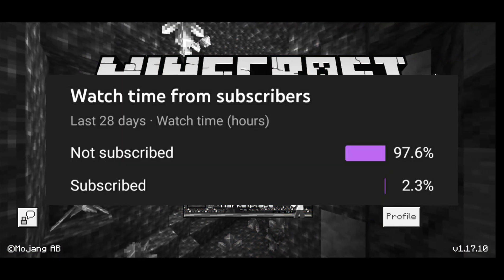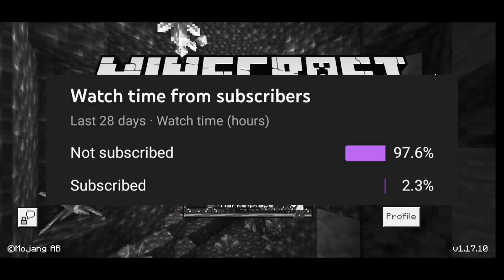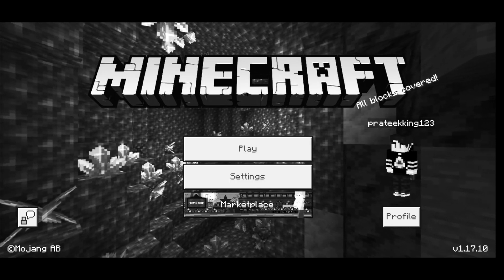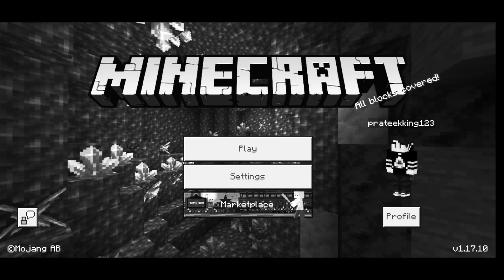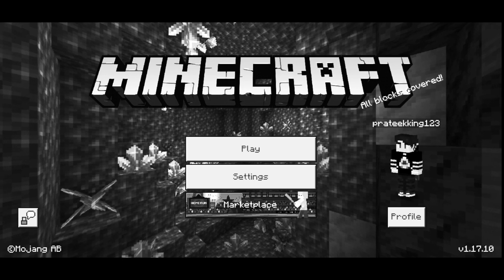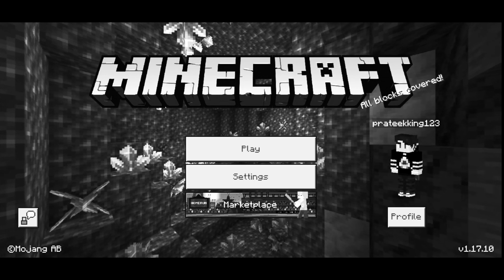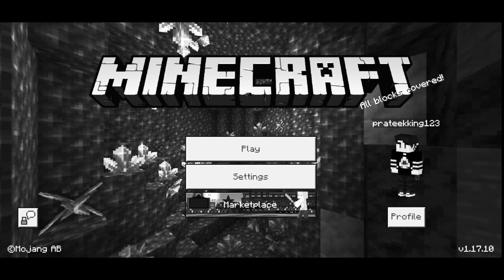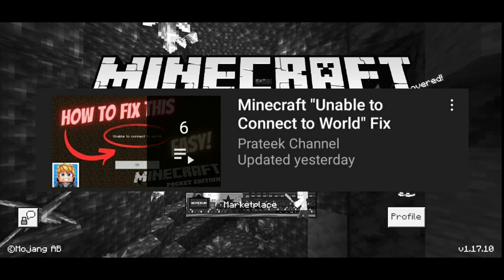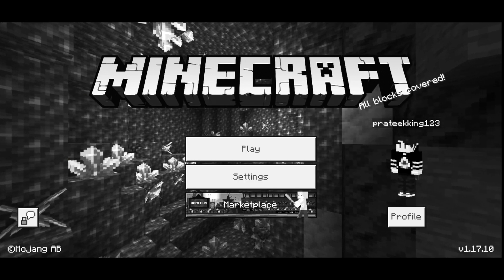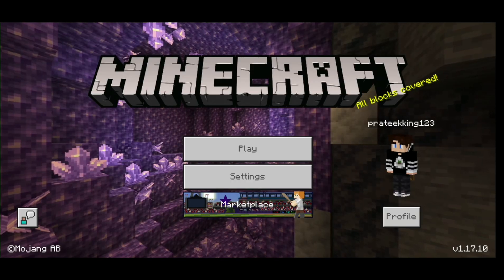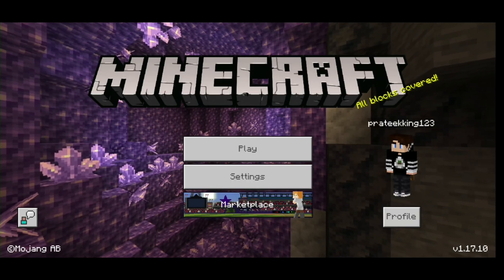Before I start, I want to say that only a small percent of people who watch my videos are actually subscribed. So if this video helps you fix your problem, make sure to subscribe — if you get the error again you can just come to my channel and check out my playlist. So yeah, let's get started.